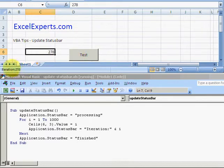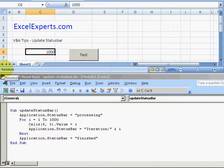Notice the iterations go from one to a thousand, and then when it's finished it tells me that it's finished.